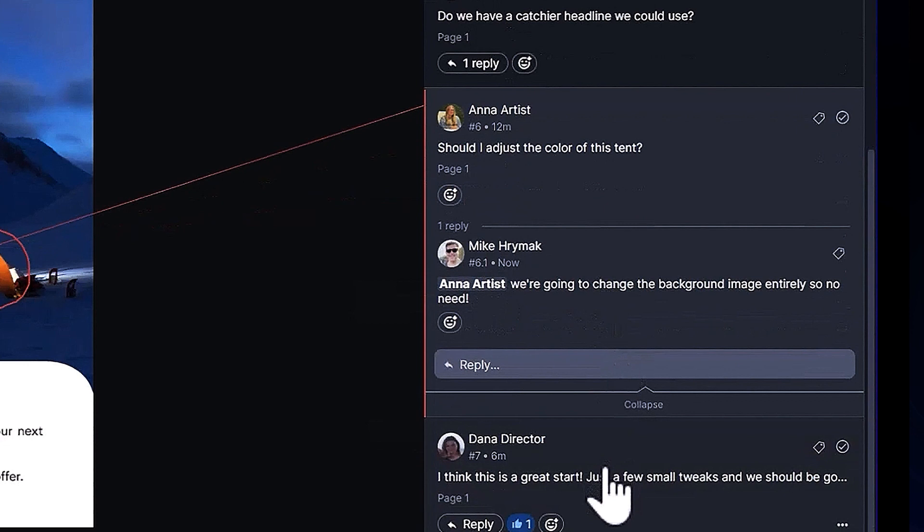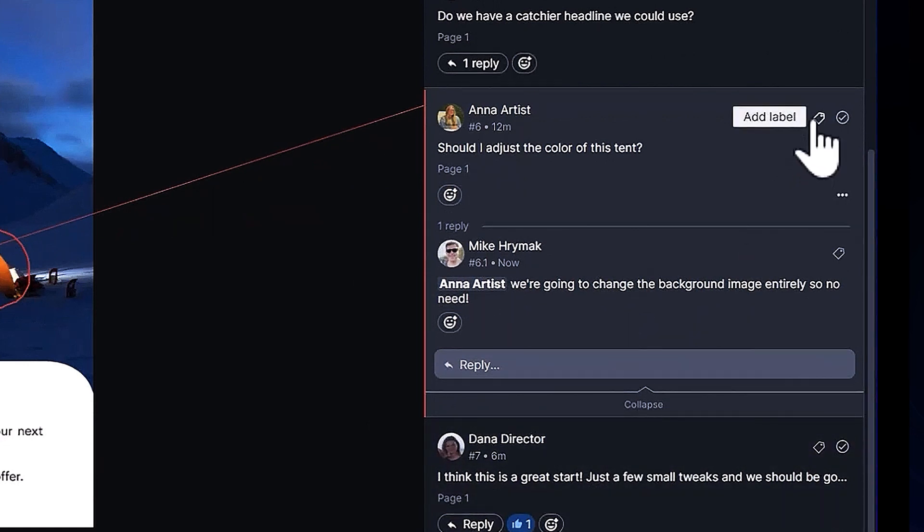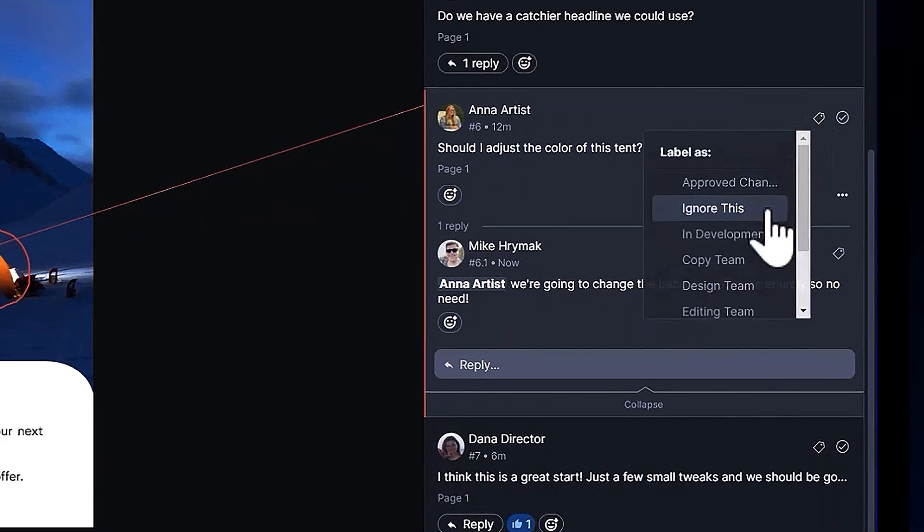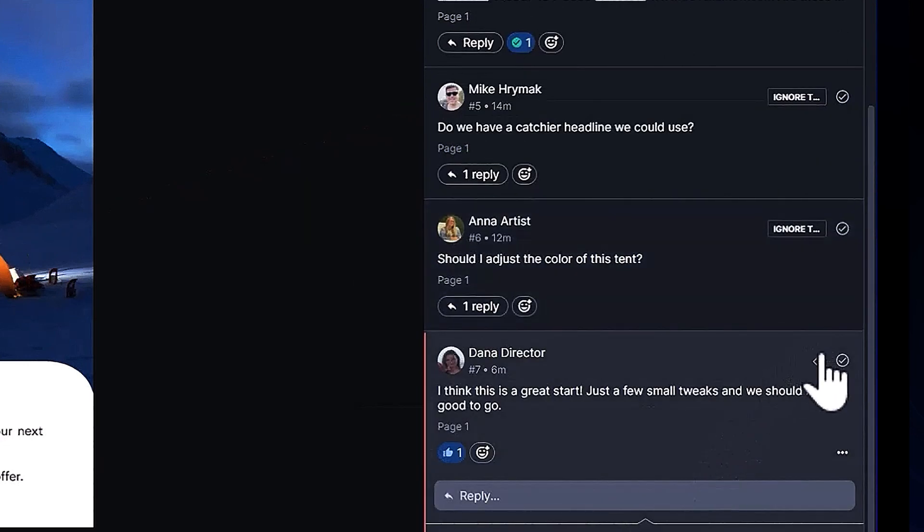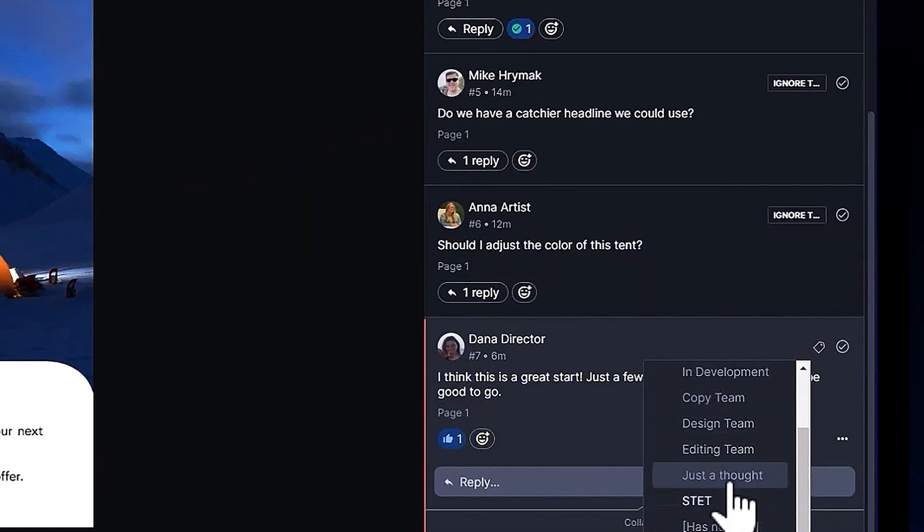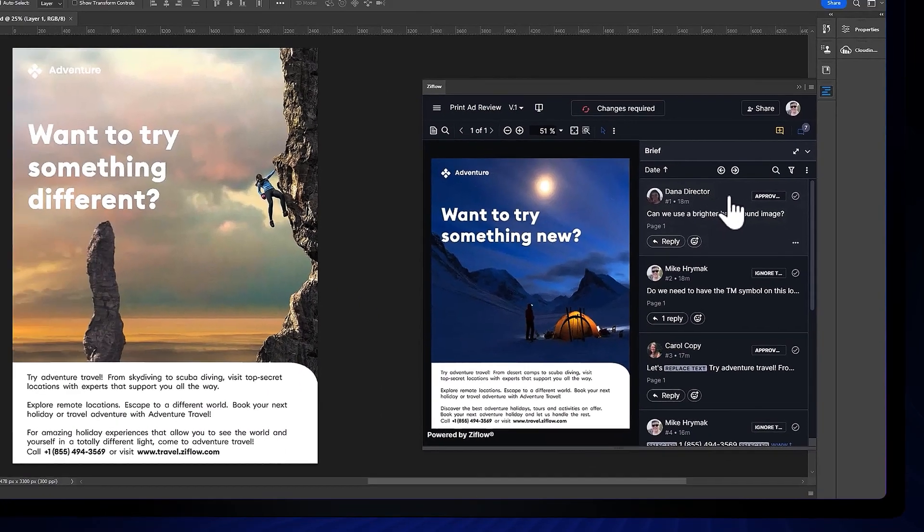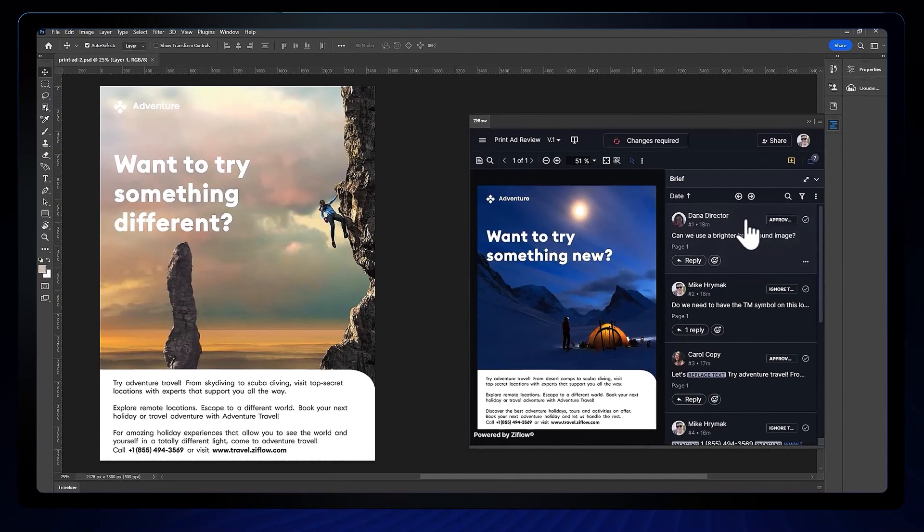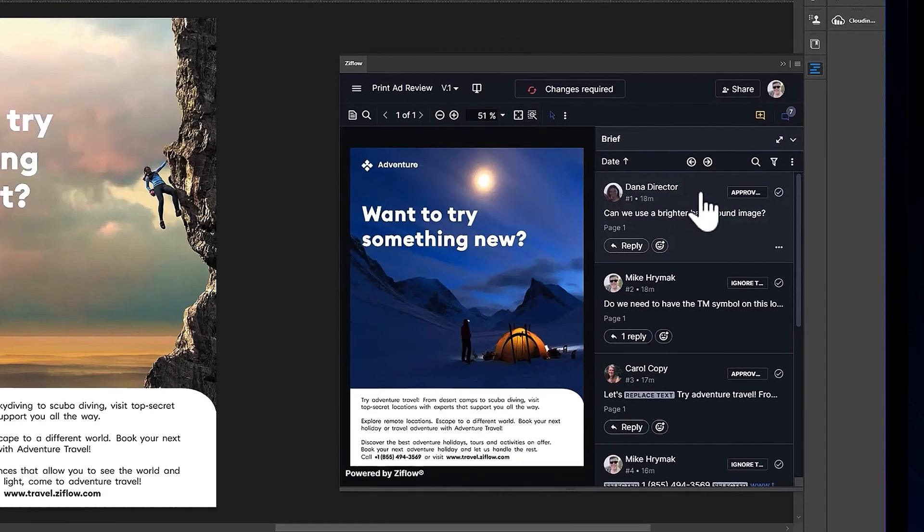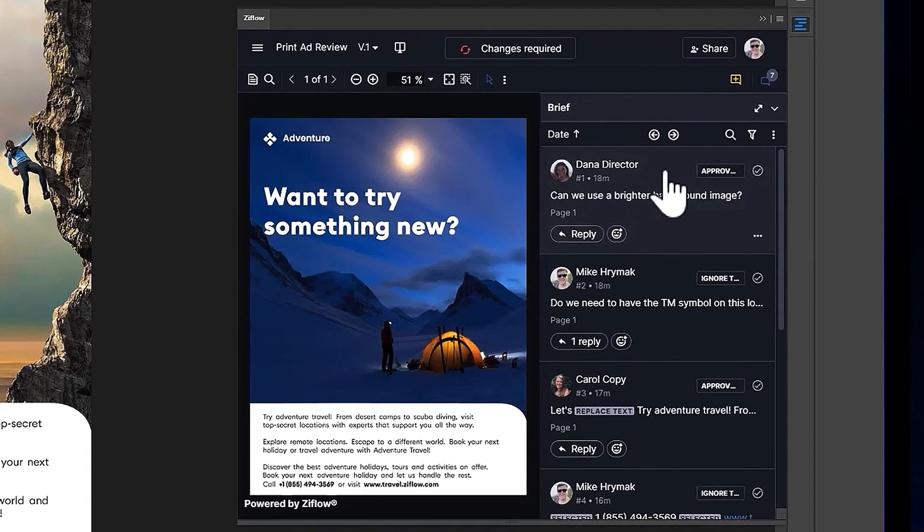Now that the design team has been notified that they can get to work on version 2, they can jump into the Xiflow extension in their design tool to review the feedback. Let's take a look at what a designer would see and open the Xiflow extension inside of Adobe Photoshop.